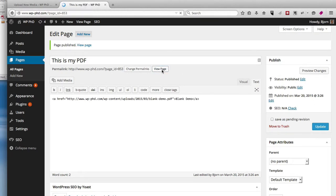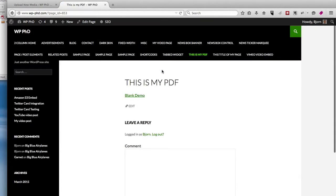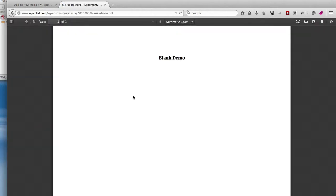It's now published, we click on View Page. Here's the link called Blank Demo. When we click on that, we get our beautiful blank demo PDF.